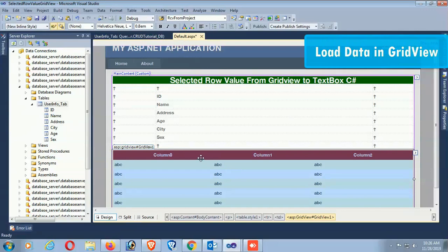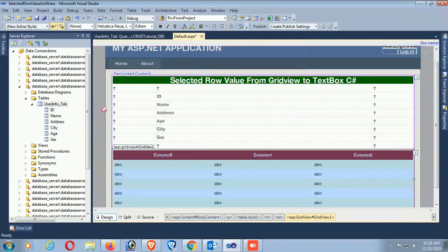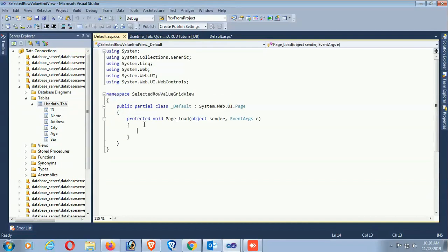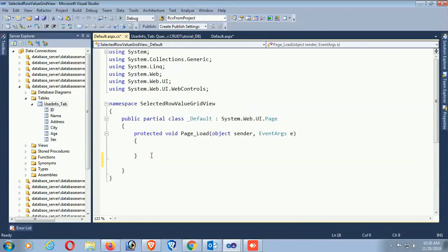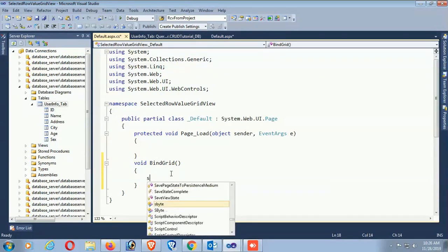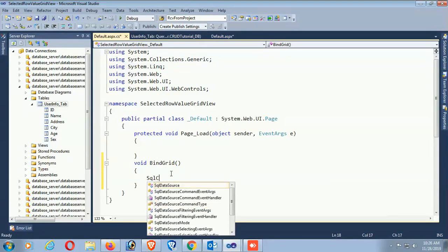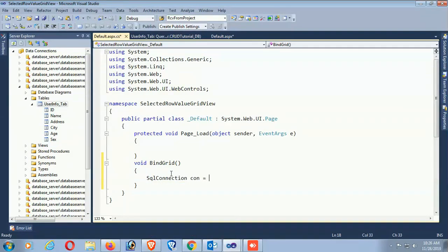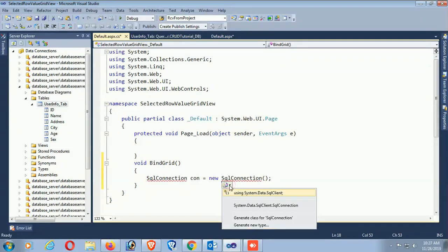Add the page load event to load data in the GridView. I'm providing a method to load data called 'BindGrid'. SQL connection - con equals new SqlConnection. I need to add the namespace: using System.Data.SqlClient.